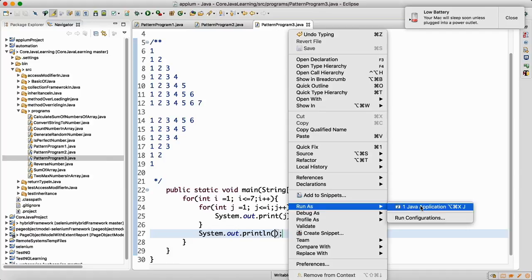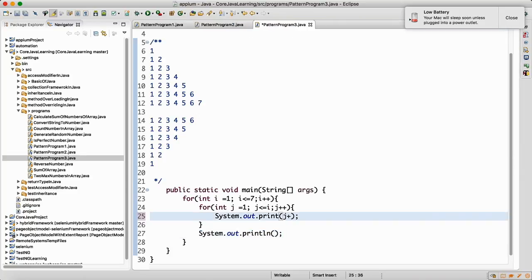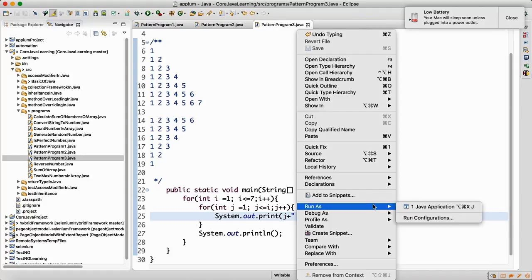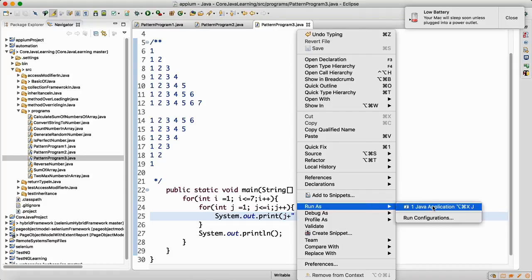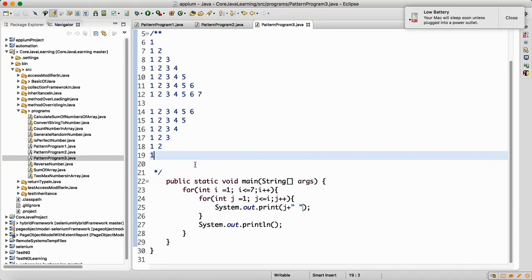Now run this program. The output is coming up to 7, but we don't have a space. It's simple to add the space — just add a space after printing j. Now half the program is done. We got the output up to 7. Now we want to print 6 down to 1.